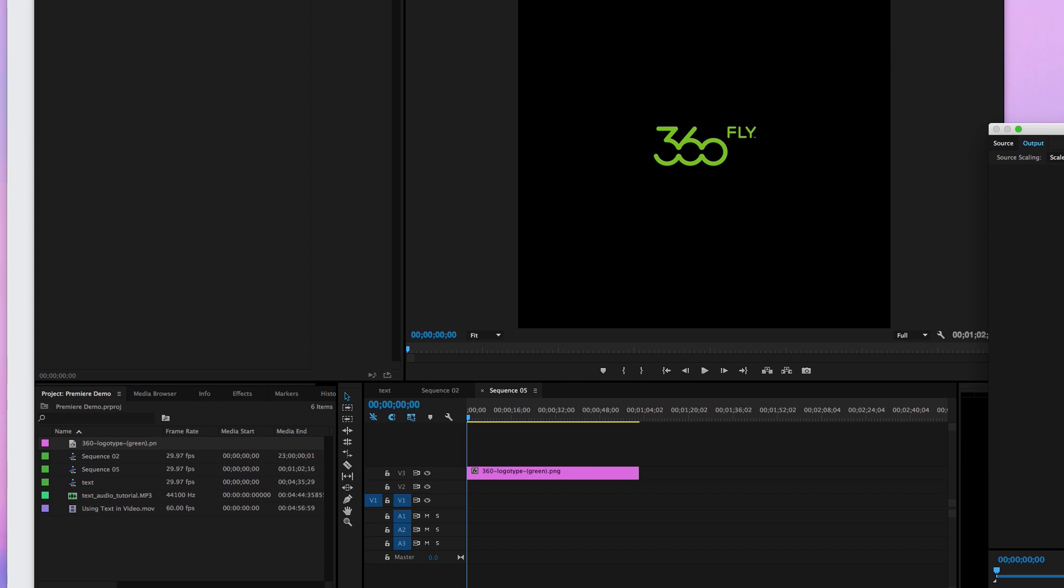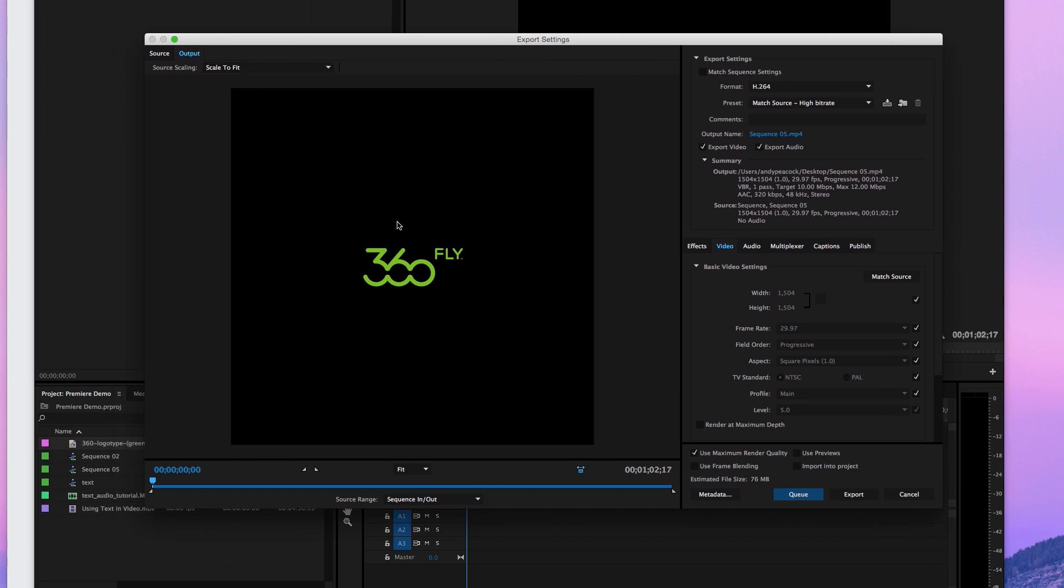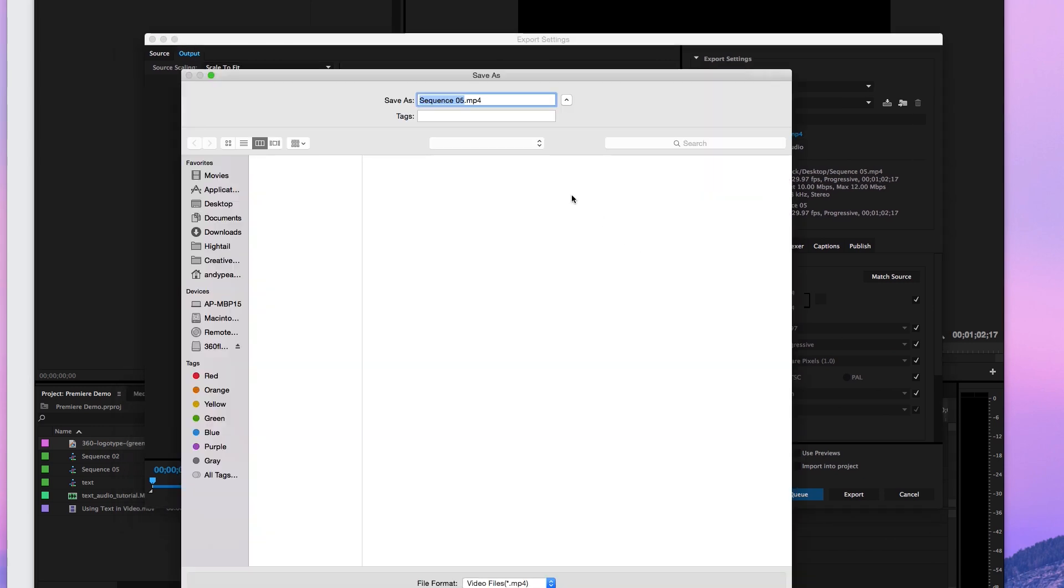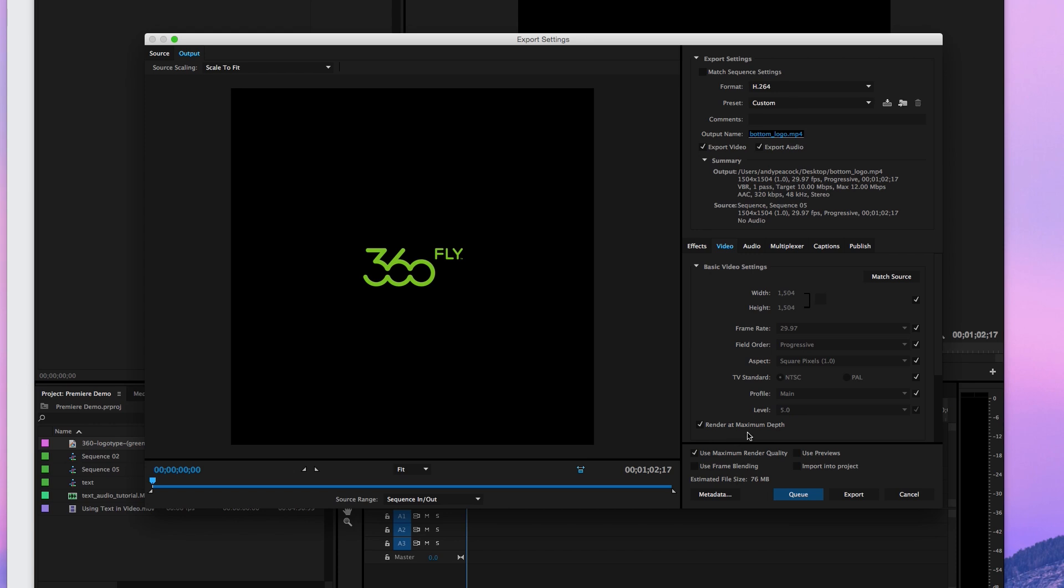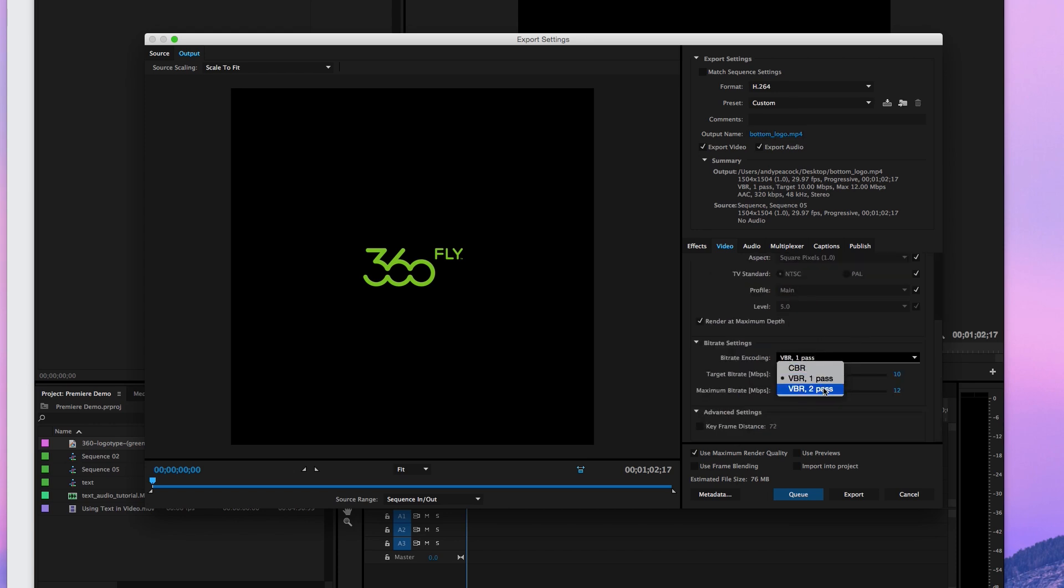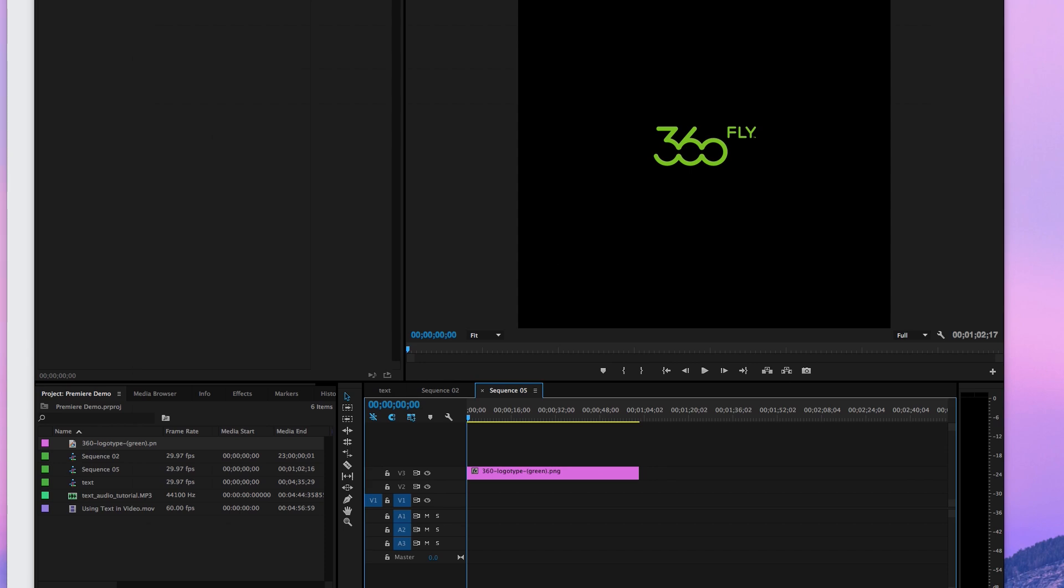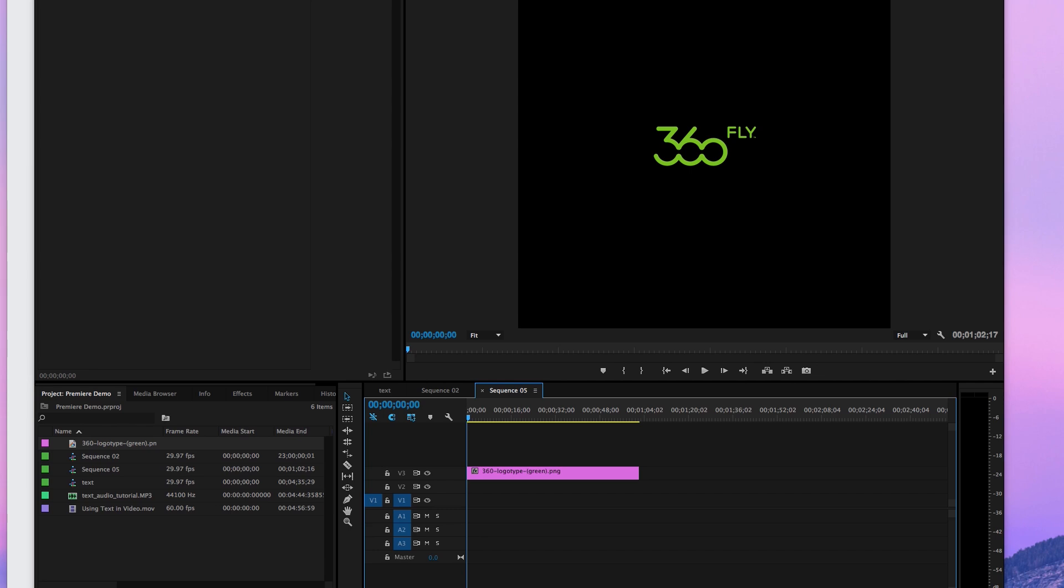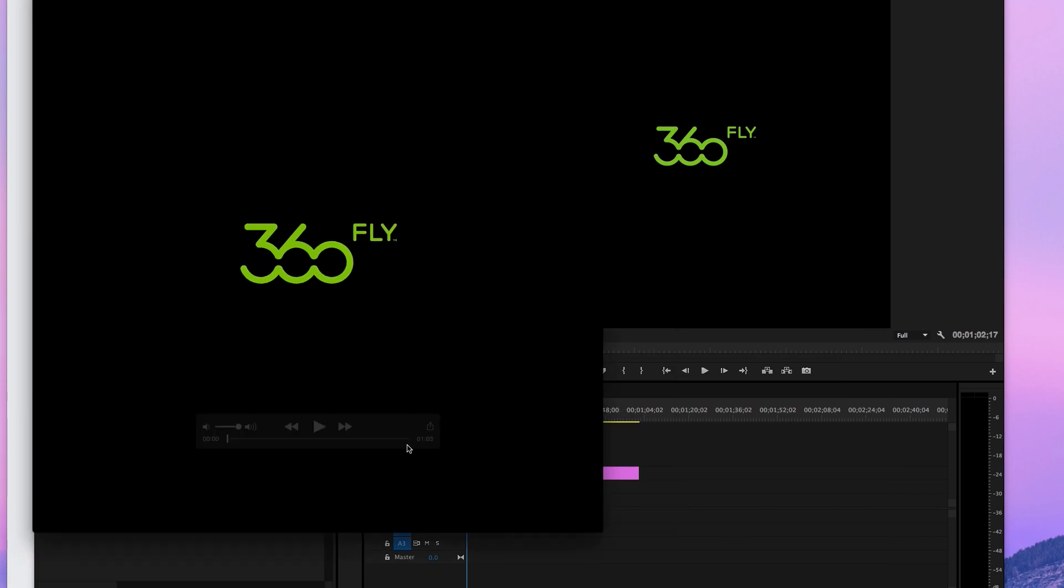I'm going to export that out as an MP4. So, I'm going to make it bottom logo. Make some changes here and go ahead and export it. Now that export is almost done, I'm going to grab it here, just open it up and show you what it is. Shrink it to size here. It's just a 1504 by 1504 with our logo.